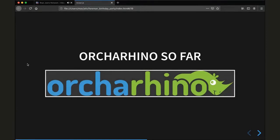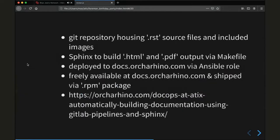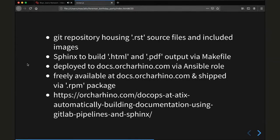Before we talk about the current endeavor, let's talk about what's happening right now with Ocarina so far. We are using an internal Git repository housing all our reStructuredText source files and all the included images and screenshots. We're using Sphinx to build them — HTML output in two versions, one for the website with an additional privacy note, and a PDF version — done via a rather simple makefile.